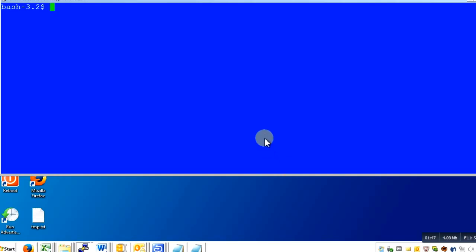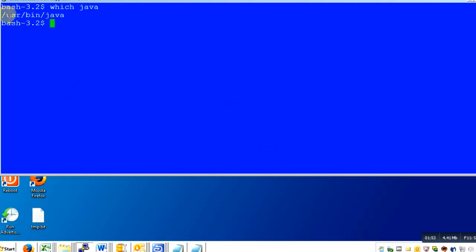So I have a Unix operating system here and I'll fire the command. It says /usr/bin/java. This is the default Java that my Unix operating system uses.